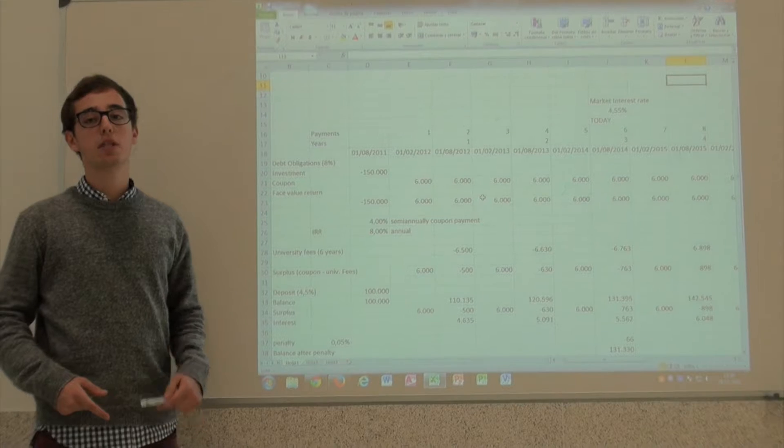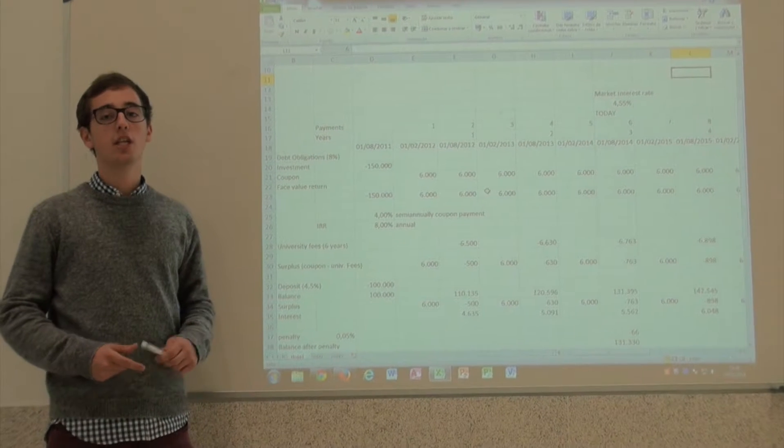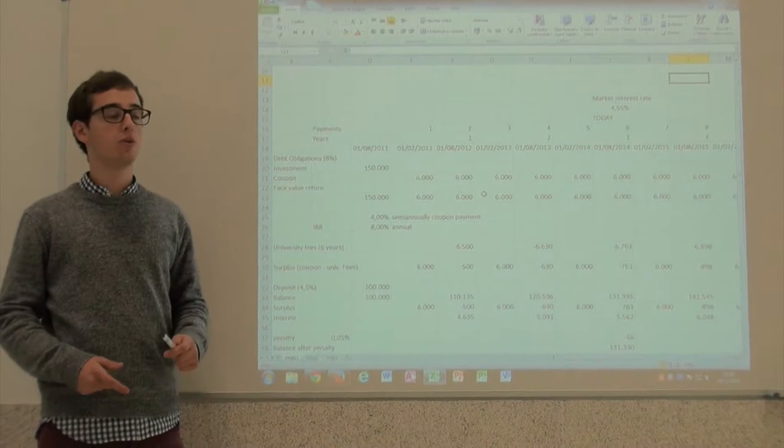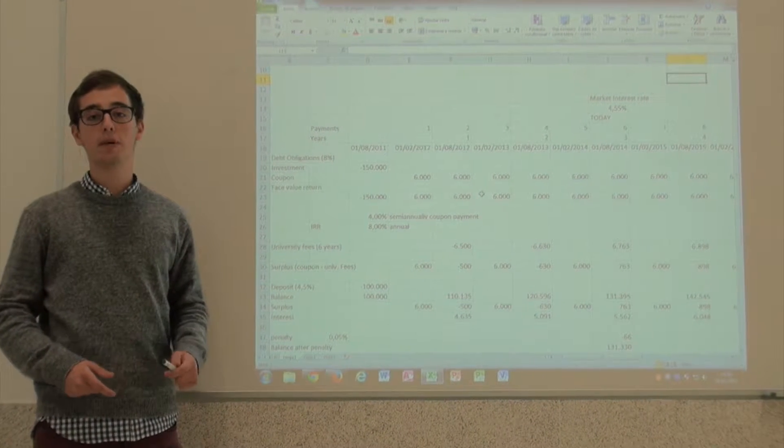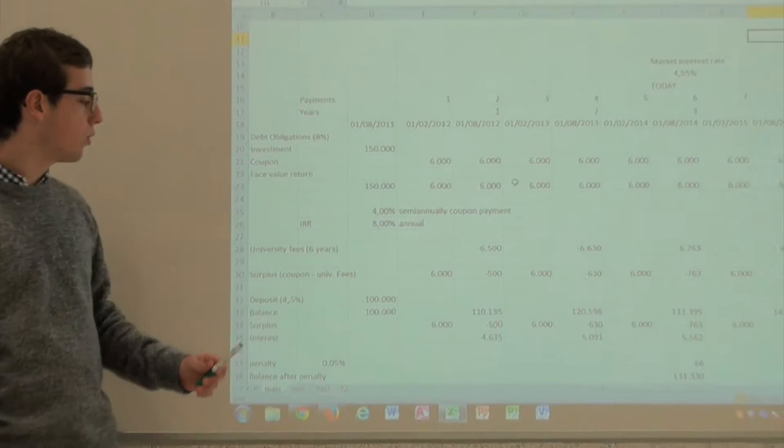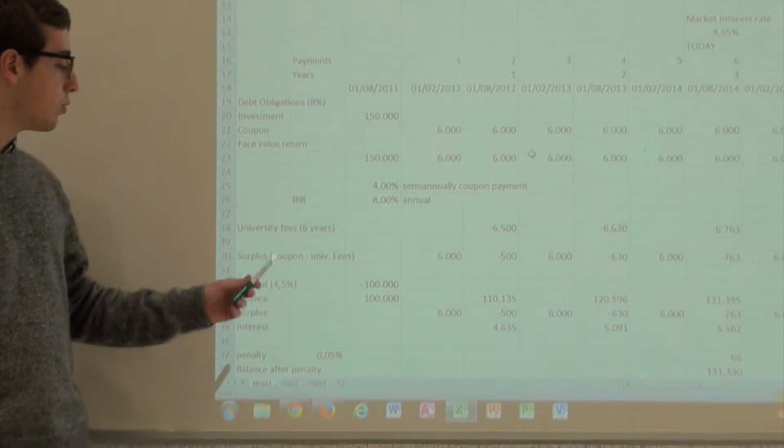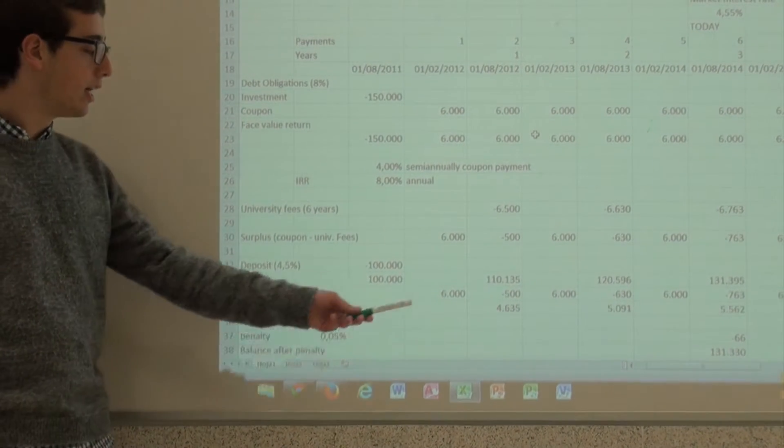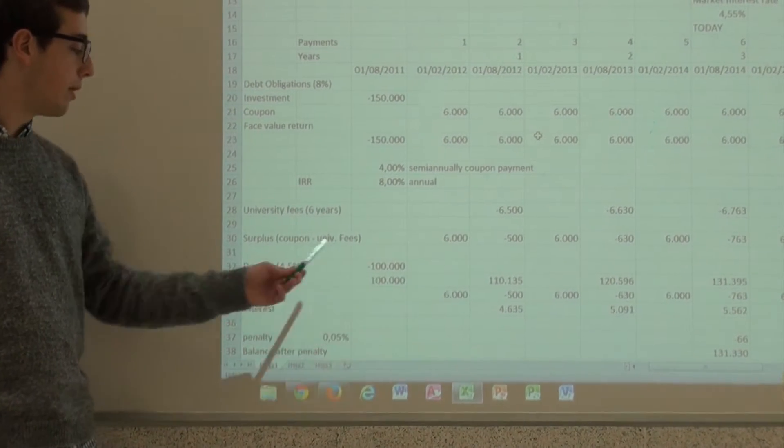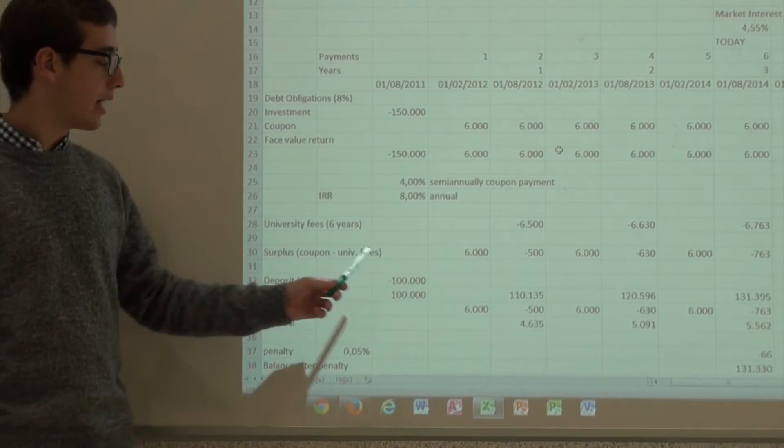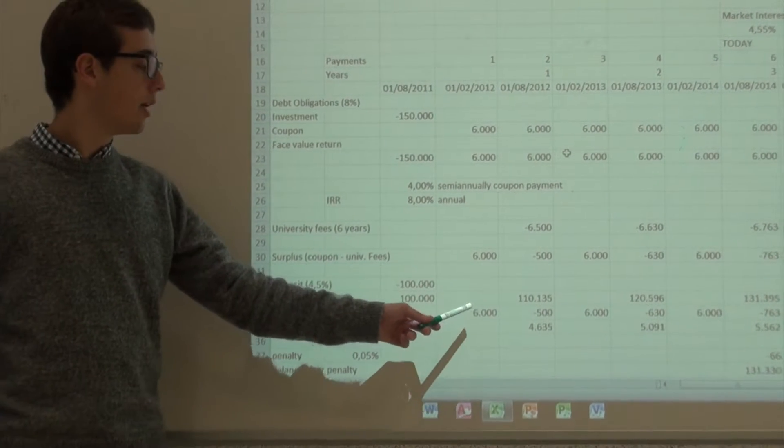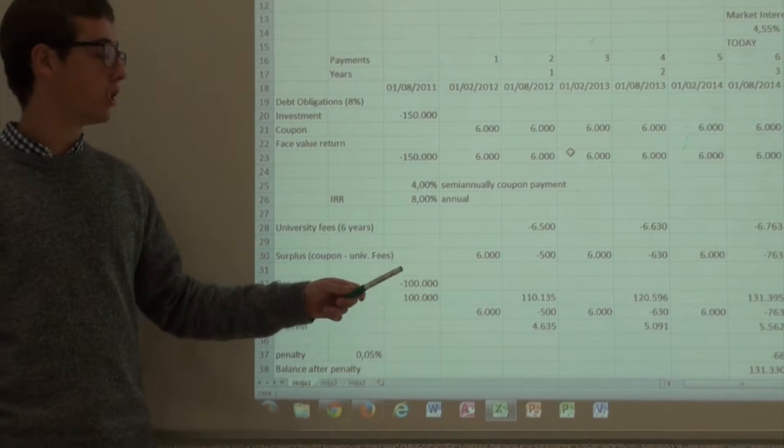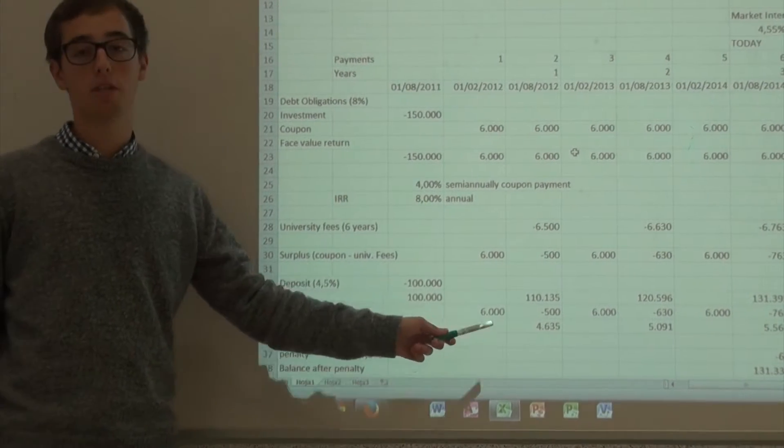We have assumed that each year the overcharge of the coupons with respect to the university payments go to the deposit. To calculate the interest of the deposit, we multiply 100 by 4.5% plus 6,000 by 4.5% divided by 2 because it's only in the second semester.